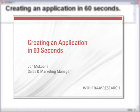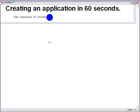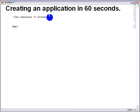Over the next 60 seconds, I'm going to show you how to take a model and produce a fully interactive deployable application out of it.